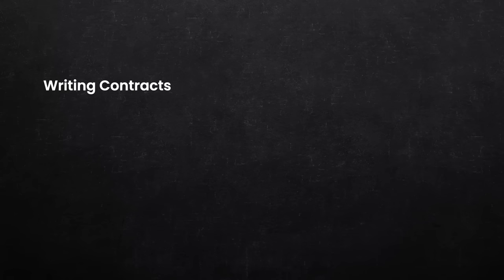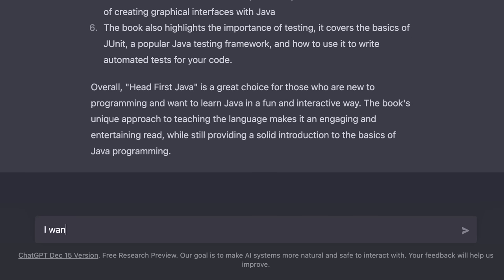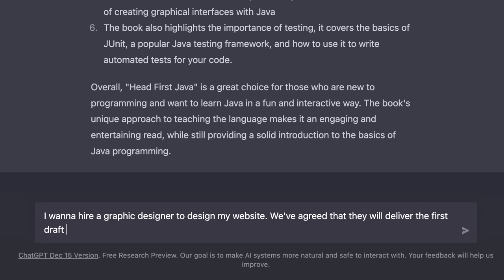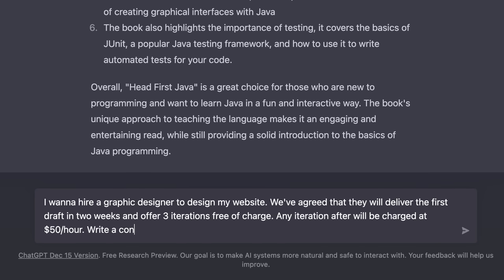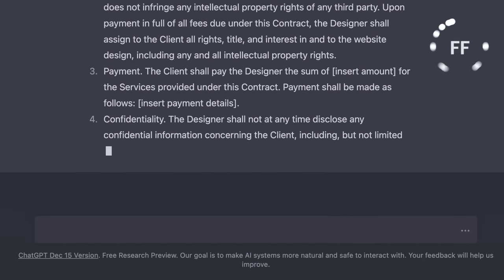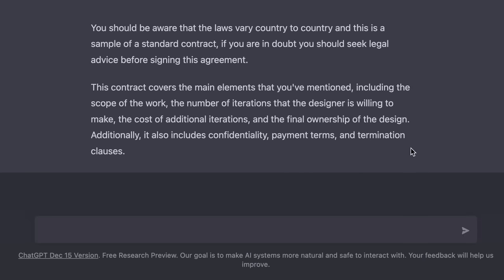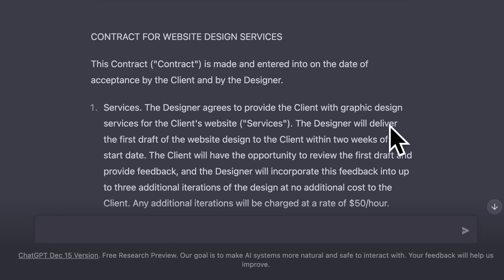We can also ask ChatGPT to write contracts for us. Here is an example. I want to hire a graphic designer to design a website. We have agreed that they will deliver the first draft in two weeks and offer three iterations free of charge. Any iteration after will be charged at $50 an hour. Write a contract for us. So the more details we give to ChatGPT, the better response we'll get. This is a pretty damn good contract to start with. Of course, you don't want to take this as is and use it in the real world without first passing it by a real lawyer. That's why earlier I told you that ChatGPT is not a replacement for humans, at least not at the moment. It's just a way to increase your productivity and get things done in less time.